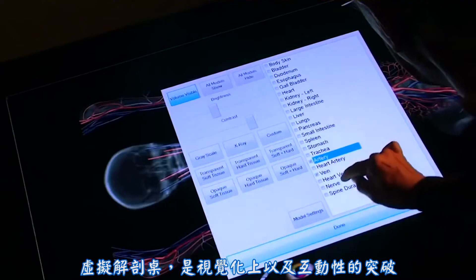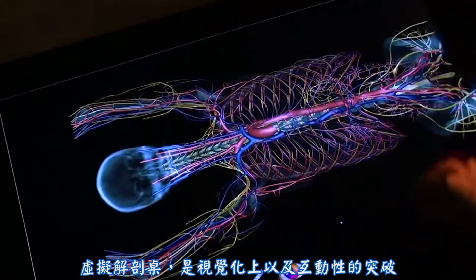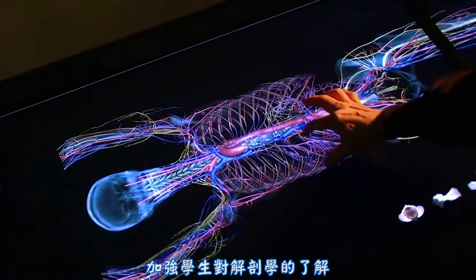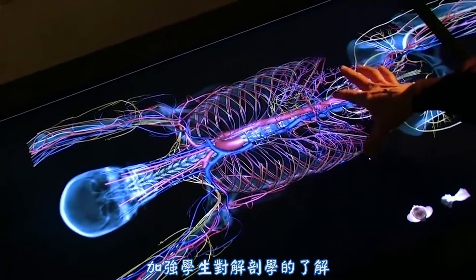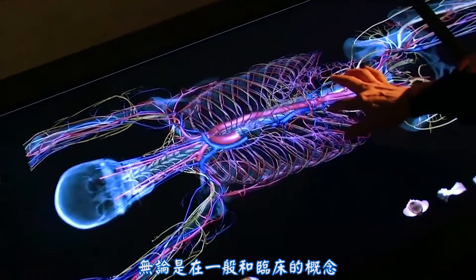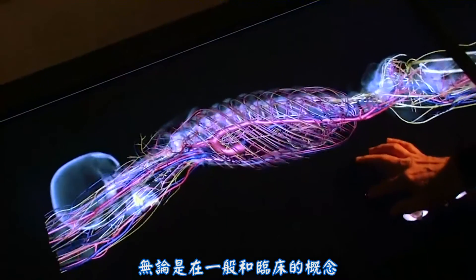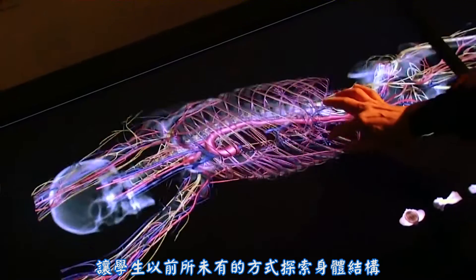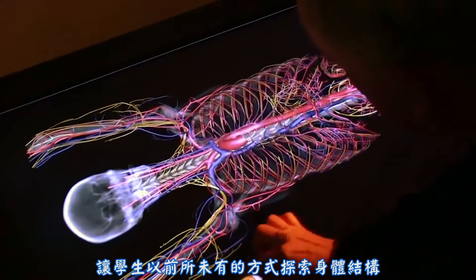The virtual dissection table is a breakthrough in visualization and interactivity and enhances students' understanding of anatomy, both in general and in clinical concepts, and allows students to explore the body like never before.